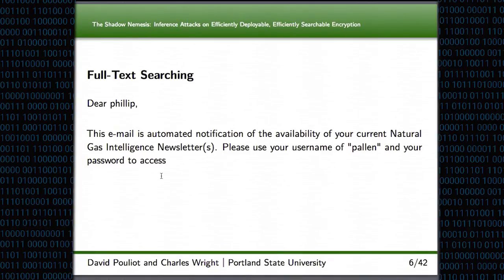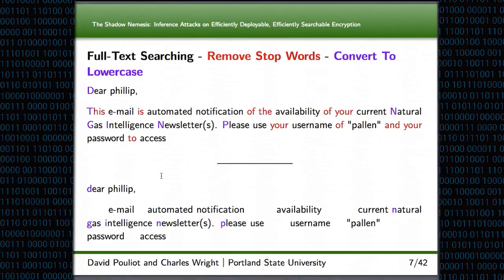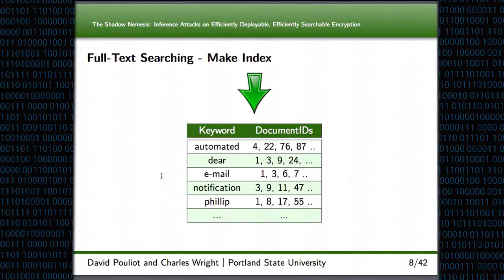Before we get into how these schemes work, because we're using them on top of an existing email server, we need to understand how these servers perform full text searching. Essentially, they take an example email, and the first thing they do is remove all the stop words — all the common words that you would have no reason to search for. They also convert the rest of the words to lower case so that searches are not case sensitive. Then you're left with a set of keywords that you will use to build an index. The server takes all the keywords and creates this index, which is a list of keywords and also a list of all the documents that contain those keywords, sorted in alphabetical order, which allows them to perform fast searches and lookups for full text searches.